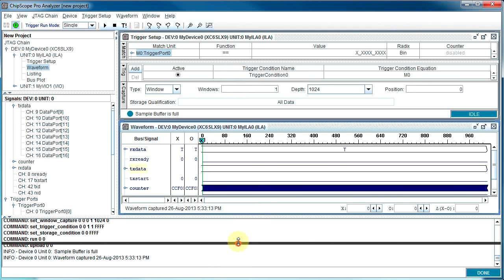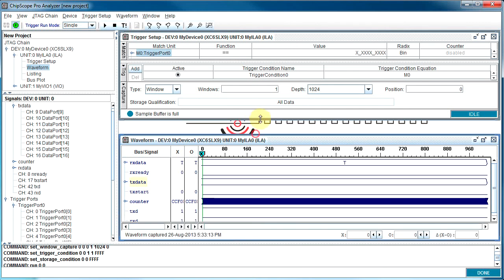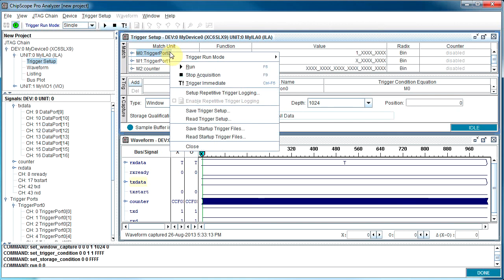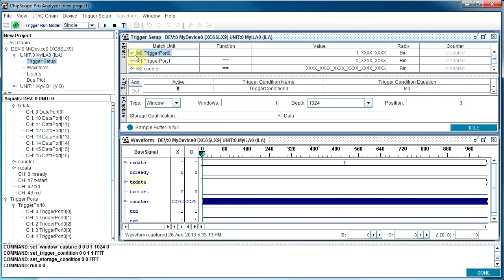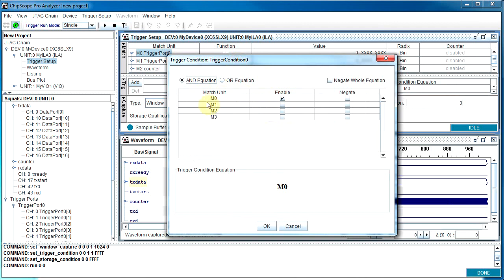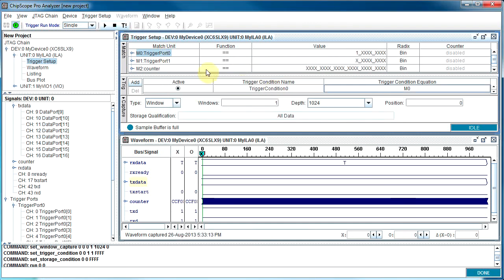The first thing we're going to do is play around with the match units and the trigger condition. We want to trigger on Rx ready. Looking at this first port, we'll say match when there's a one on the uppermost bit — which is new data available — and we don't care what the data is. The trigger itself lets you select which match units cause the trigger. The most basic is just match unit zero. I'm going to stick with match unit zero, so when the ready pin goes high, it triggers.